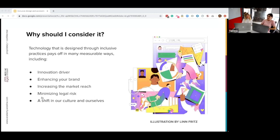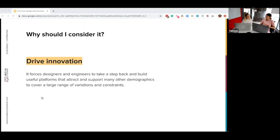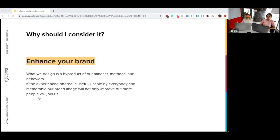Why should we consider designing through inclusive design practices? Simply because it pays off in many ways — in terms of innovation, brand reputation, and market reach. Firstly, we should consider it to drive innovation. Taking the time to produce around these guidelines pushes designers and engineers to become even better. It forces us to build useful platforms that attract and support many demographics and cover a large range of variations and constraints. It encourages a new way of thinking and is definitely an opportunity to provide solutions for unmet needs — and maybe find something that's new in the market.